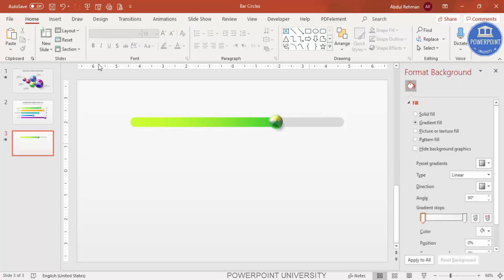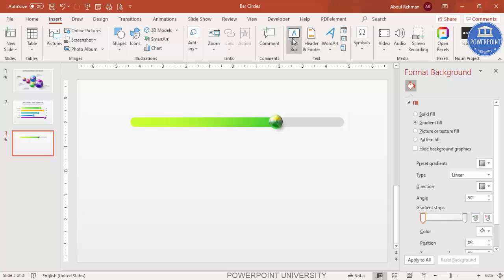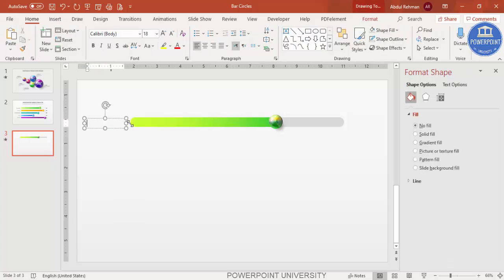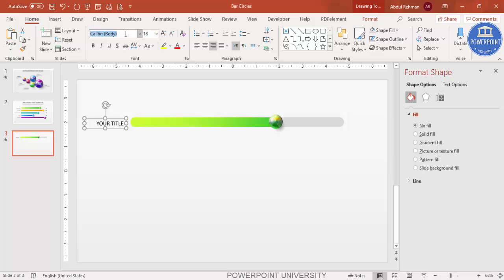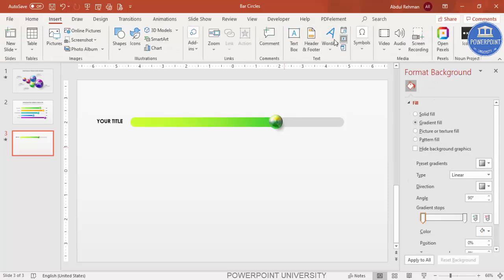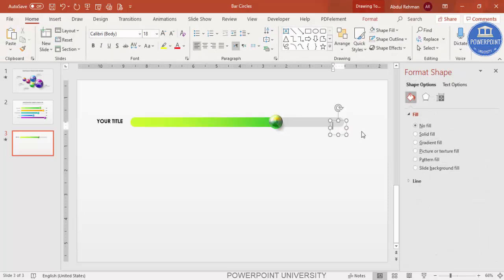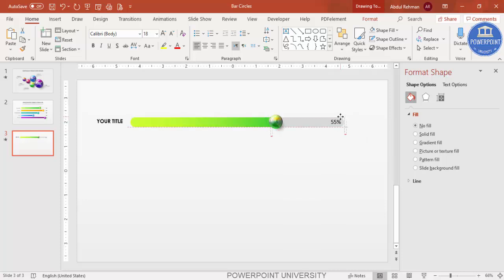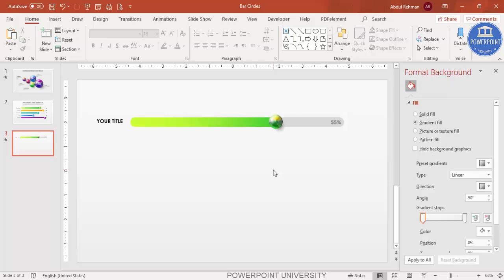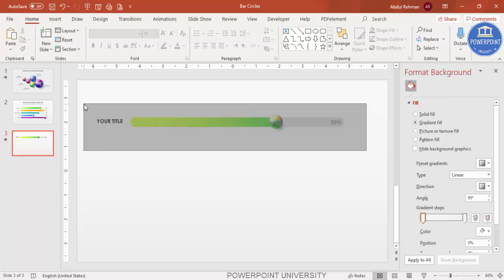Insert a text box and add your title text, make it right-aligned. You can use any font — for example Century Gothic, and make it bold if you want. Then add the percentage value, for example 50% or 55%, place it at the end of the bar, make it bold, and give it a gray color. This completes the first option.